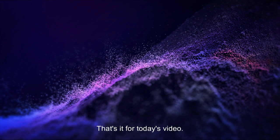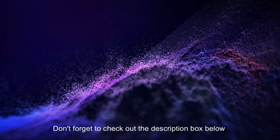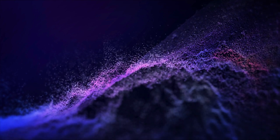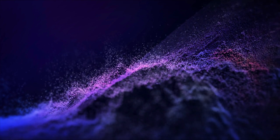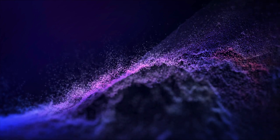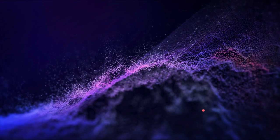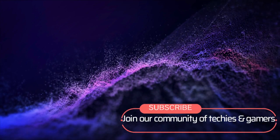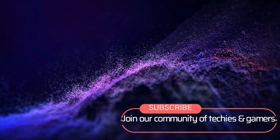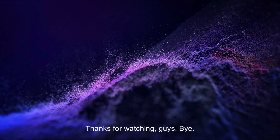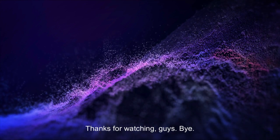That's it for today's video. Don't forget to check out the description box below for more information and subscribe to our channel for more tech updates and tutorials. Thanks for watching, guys. Bye!